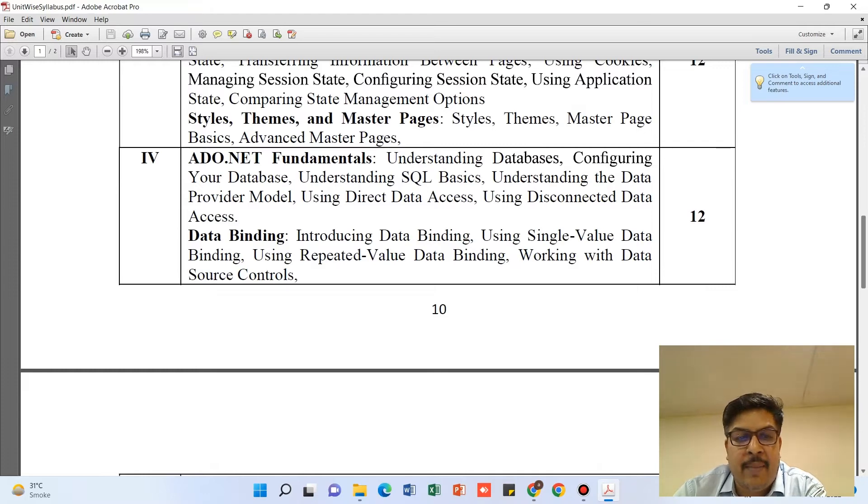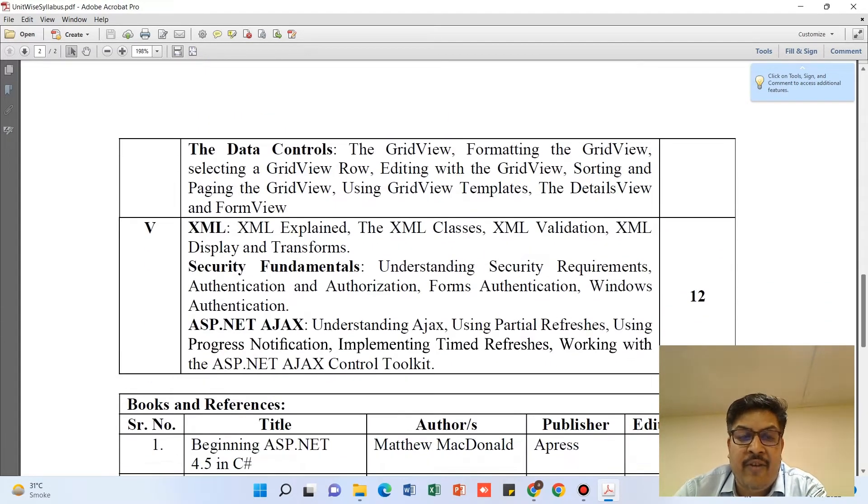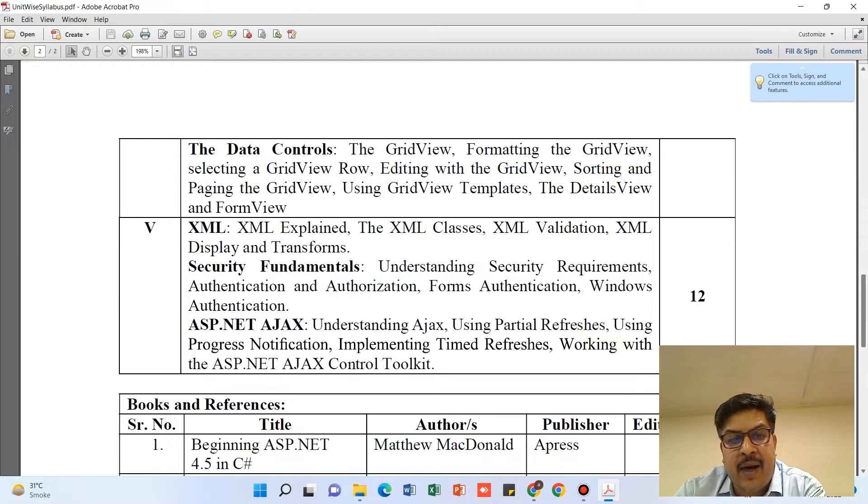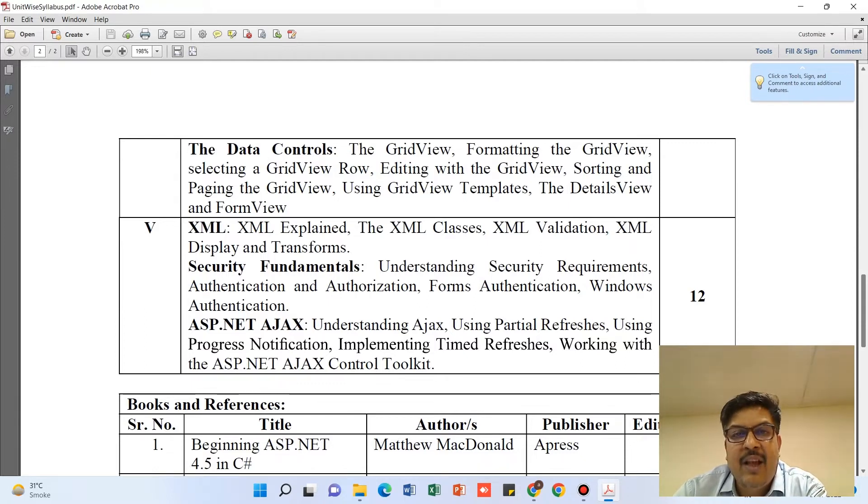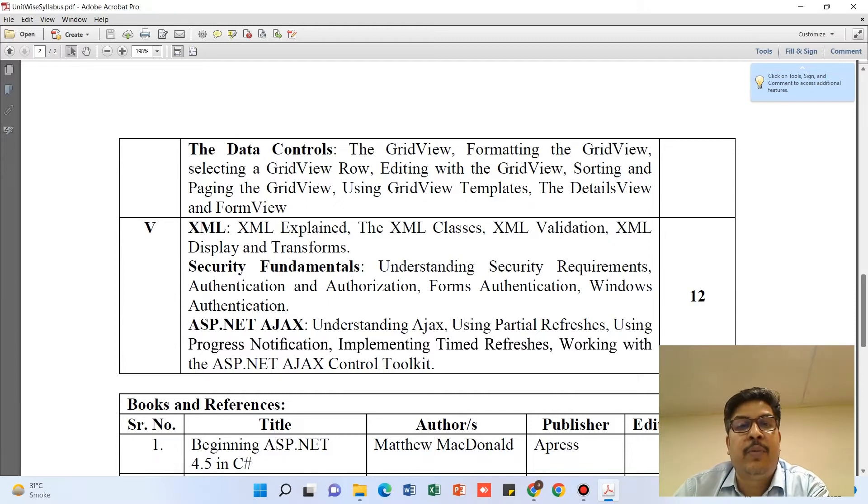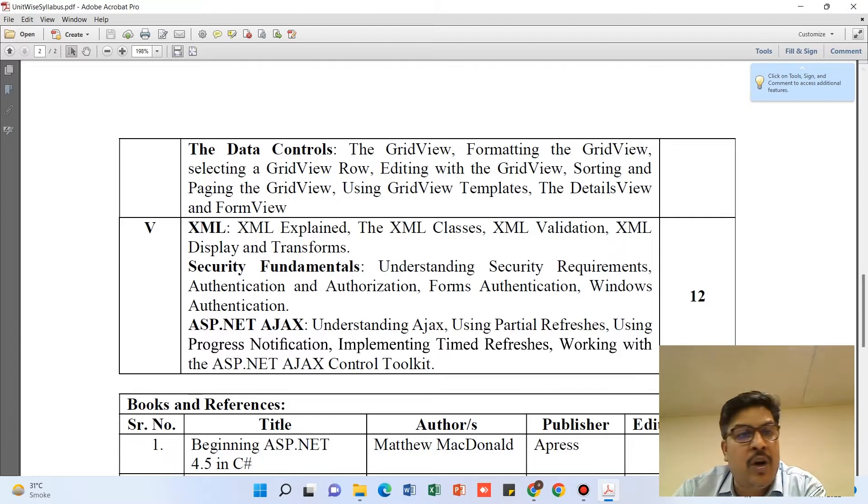Unit 4 is having three parts: ADO.NET Fundamentals, Data Binding, and Data Control. Unit 5 is divided again into three parts: XML, Security Fundamentals, ASP.NET, and AJAX. The reason is very simple when you're looking at your question paper.